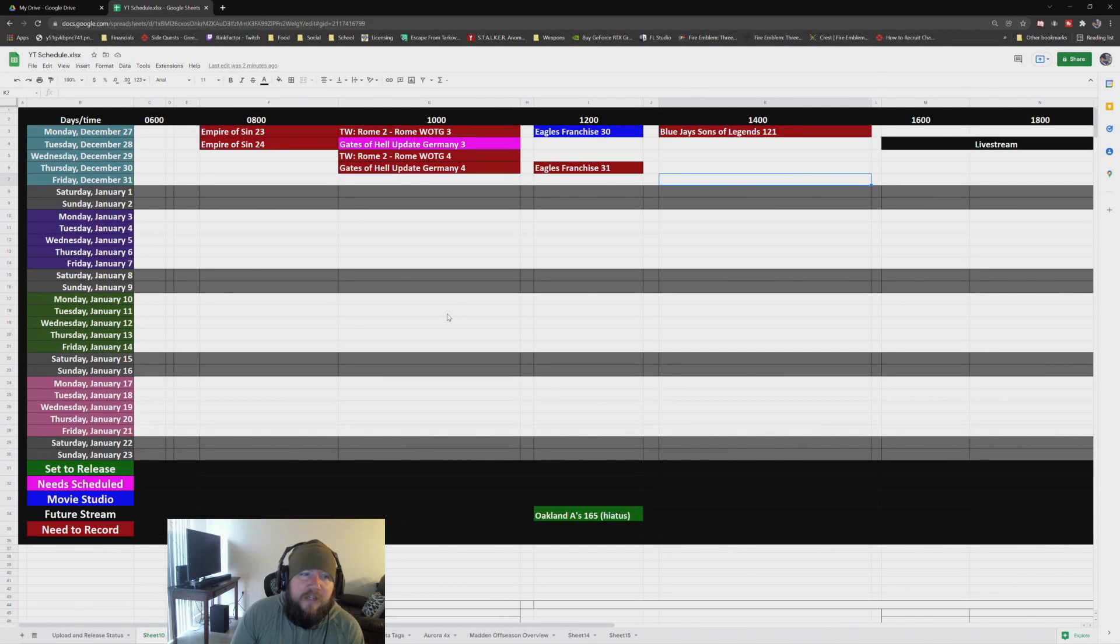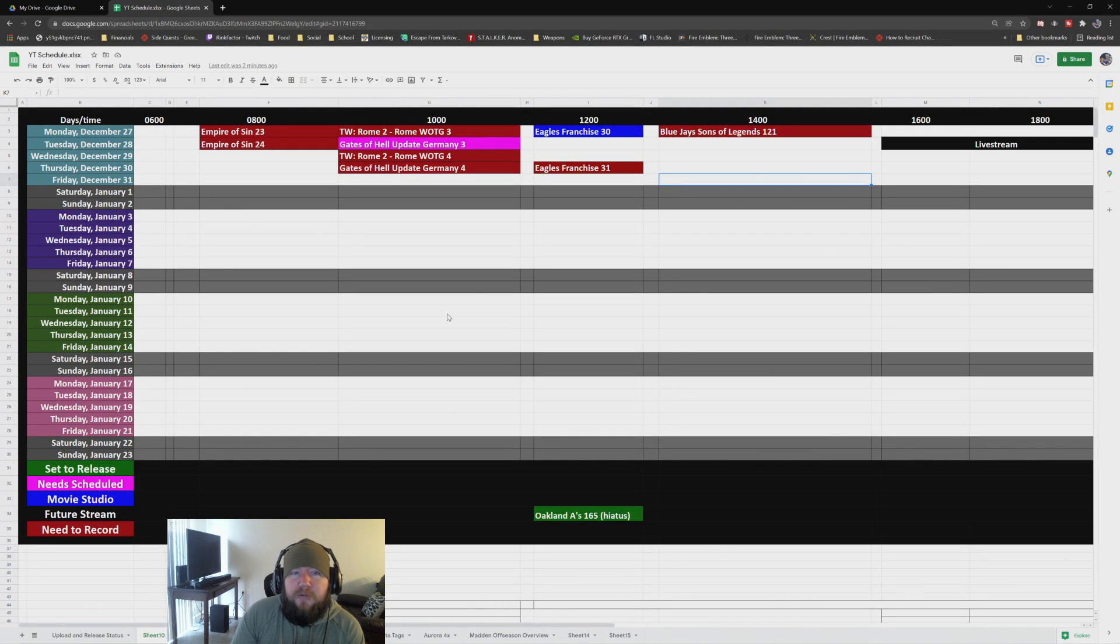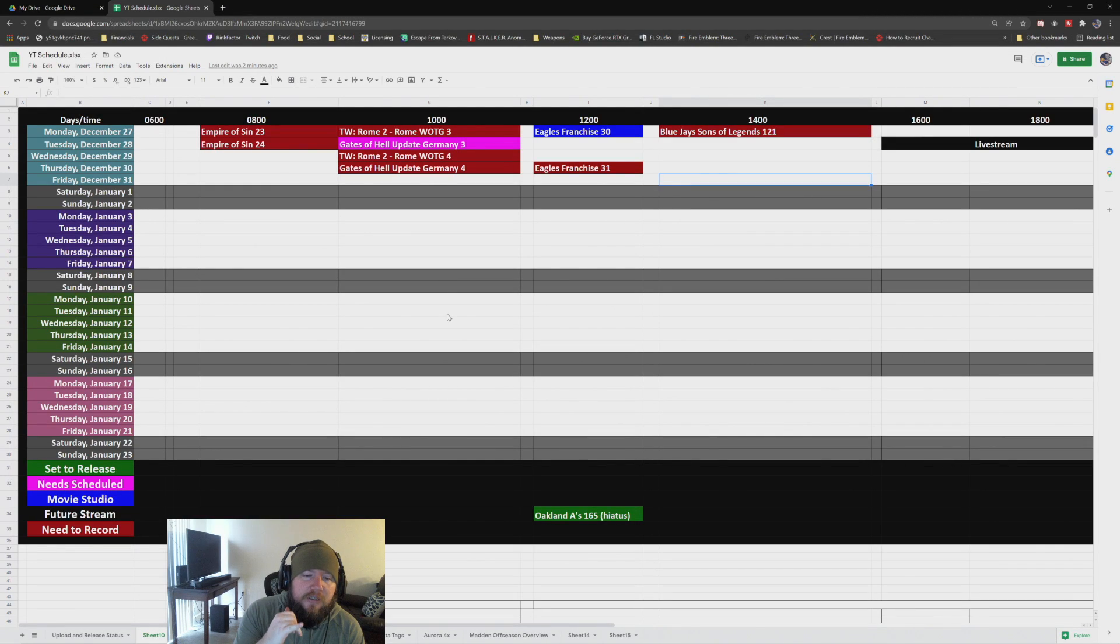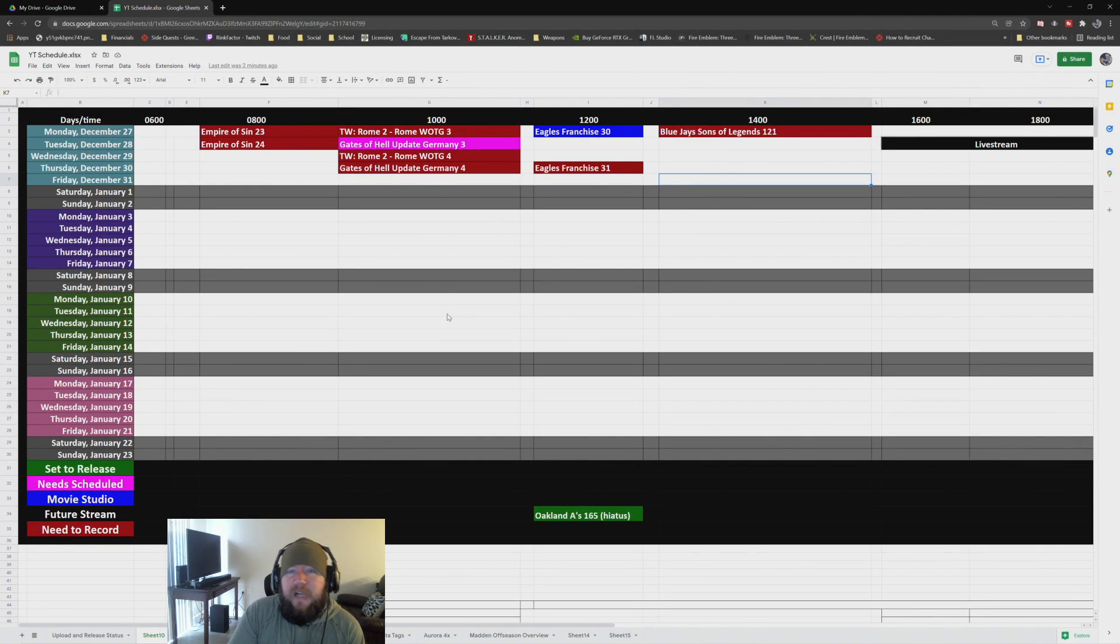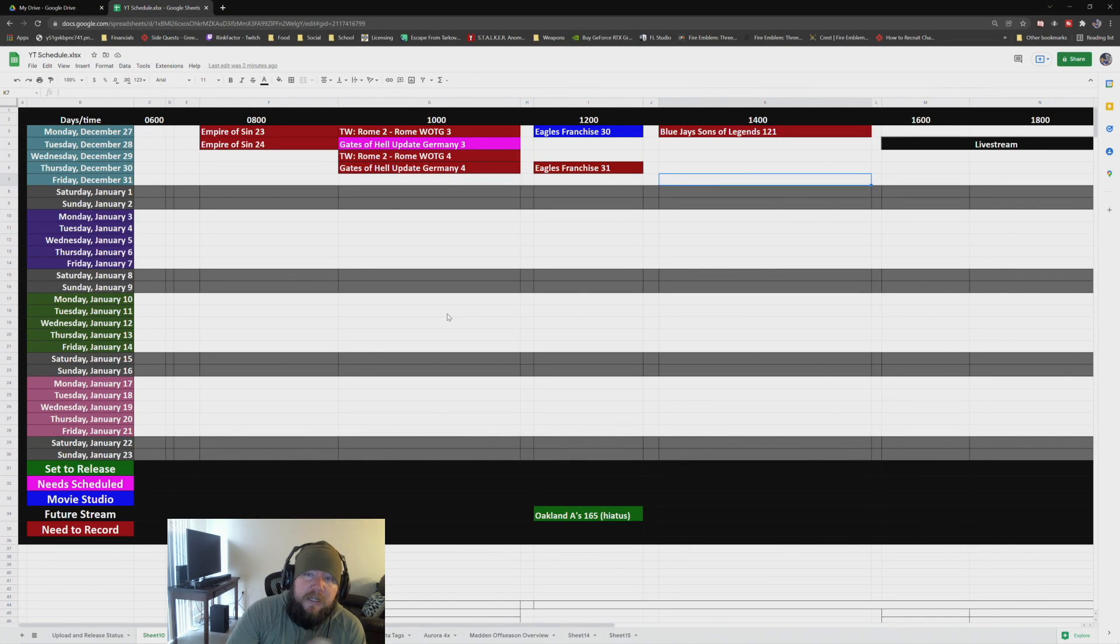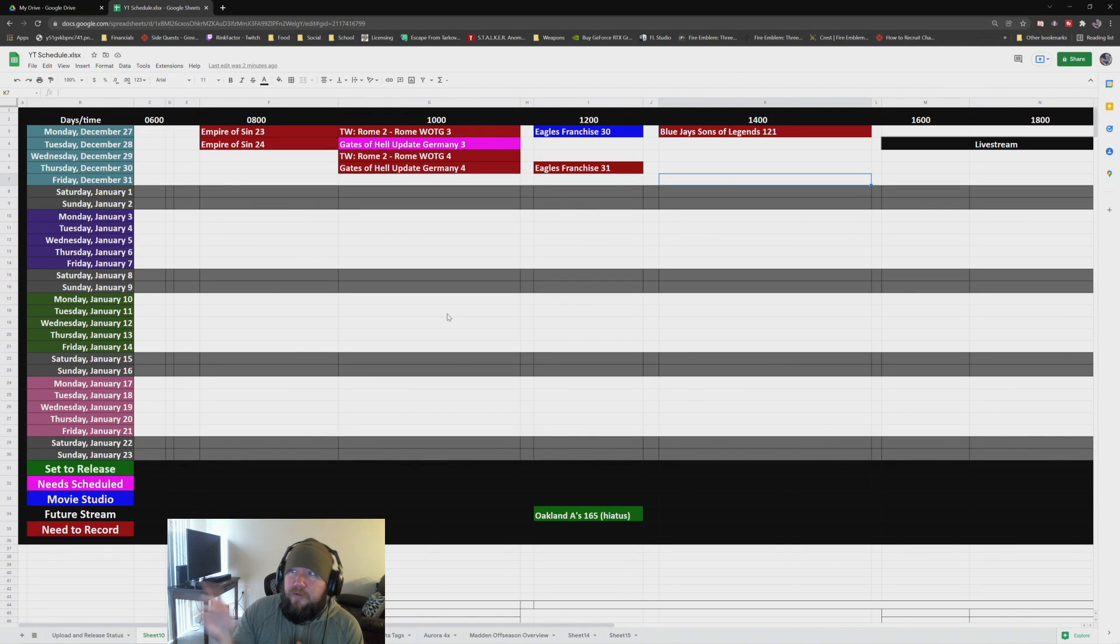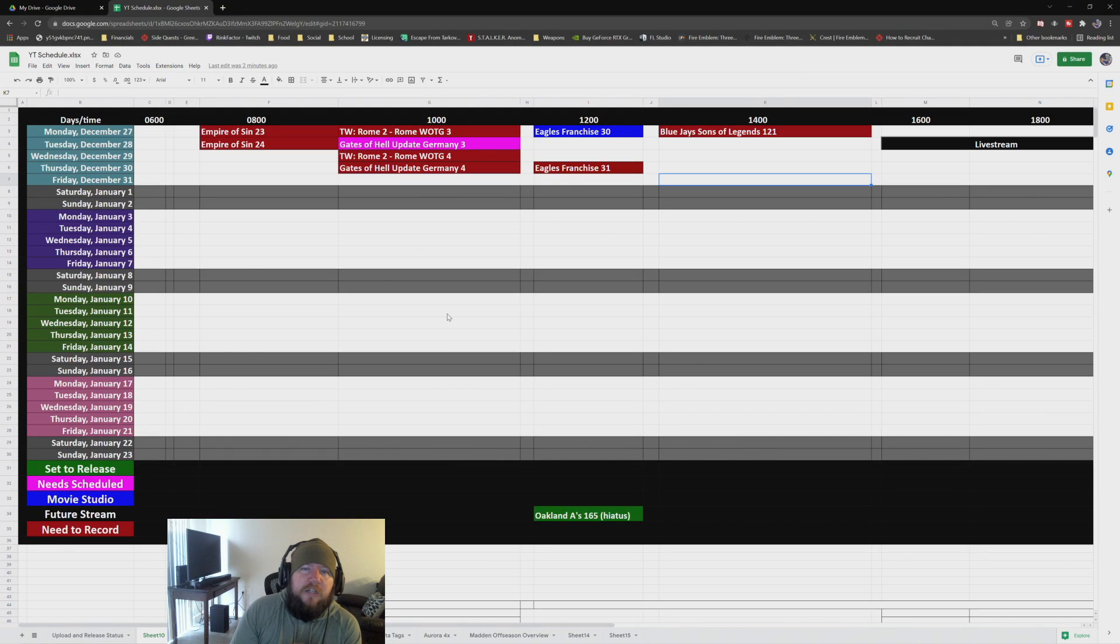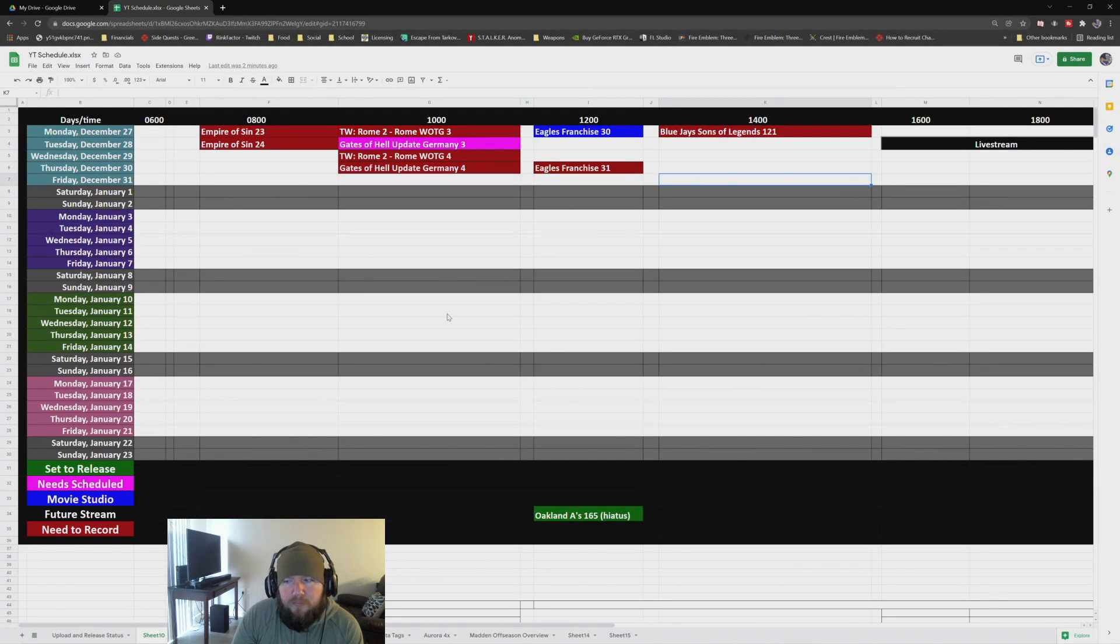We're still going to have Empire Sin, some Rome 2, Gates of Hell, our Eagles franchise, Blue Jays franchise. Our Oakland A's are going to be on hiatus until we finish the Sons of Legends. And then, I'm thinking about clearing the afternoon or the night for some live streaming.